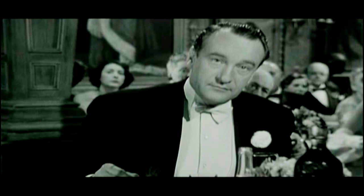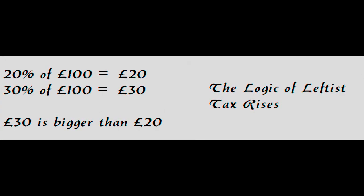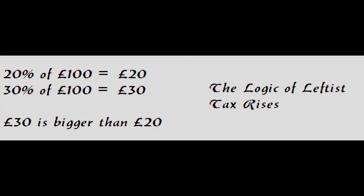One of the key disputes in economics is over tax rates and whether rising them or lowering them produces higher or lower total tax receipts over time. On the left, the Keynesians typically believe that higher tax rates will result in more money based on the very simple equation that 30% of £100 will result in £30, which is bigger than £20 you'd get from 20% of the same number.